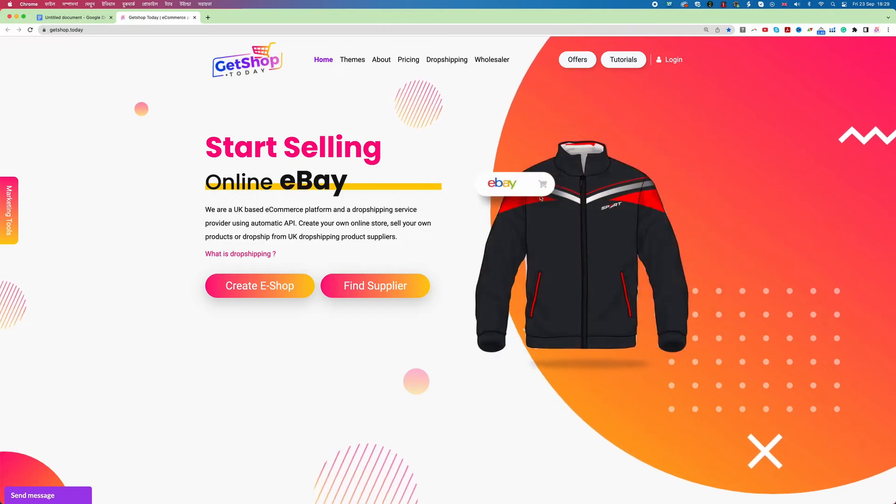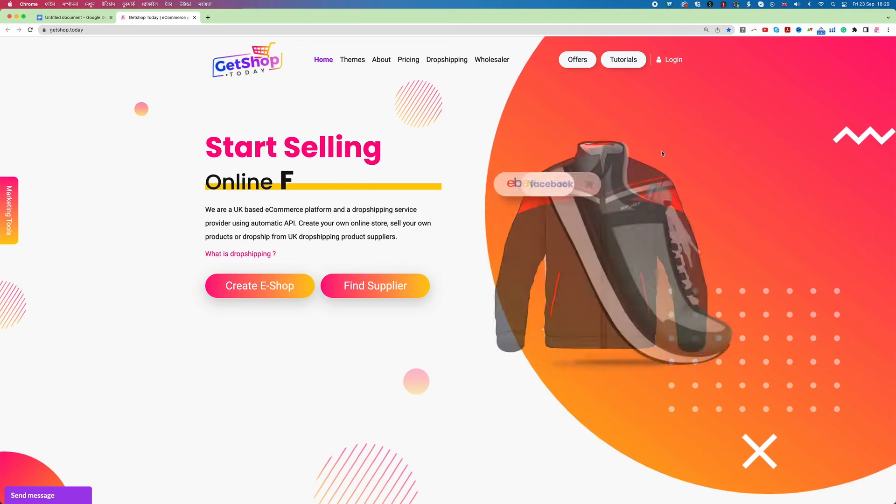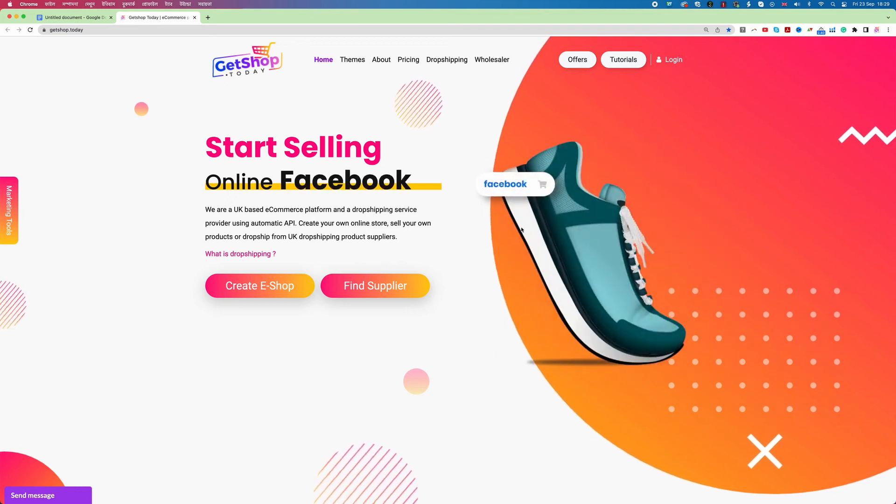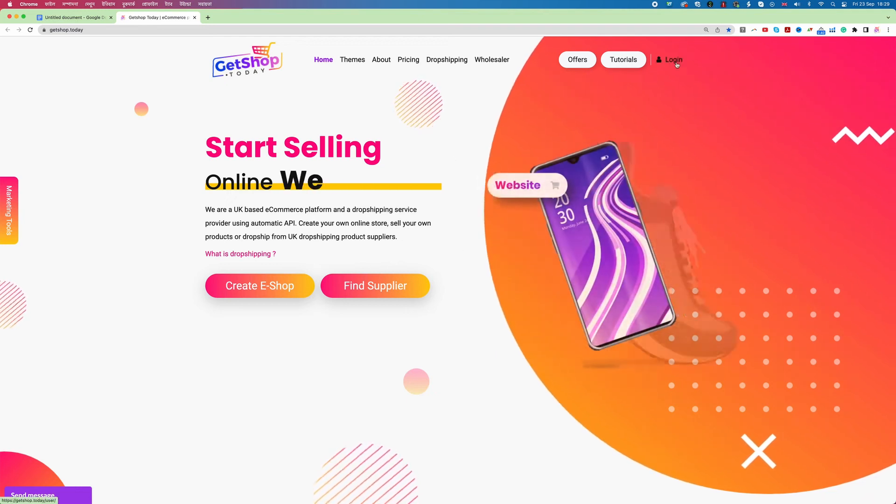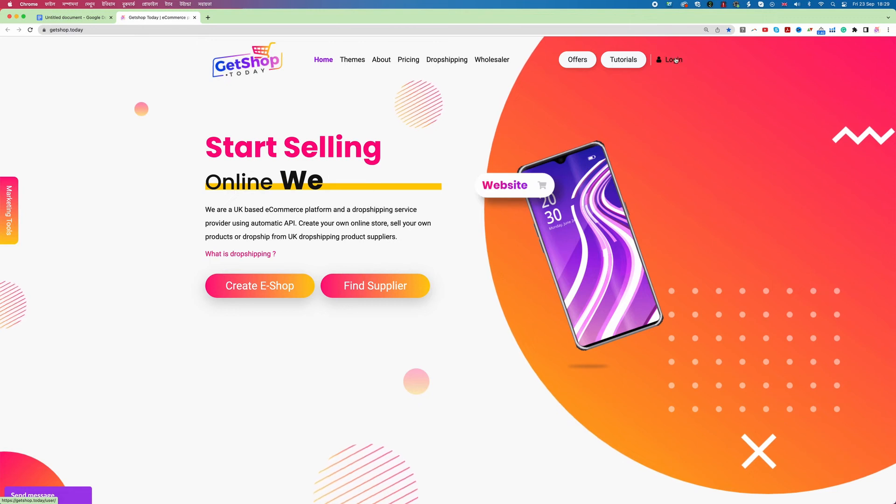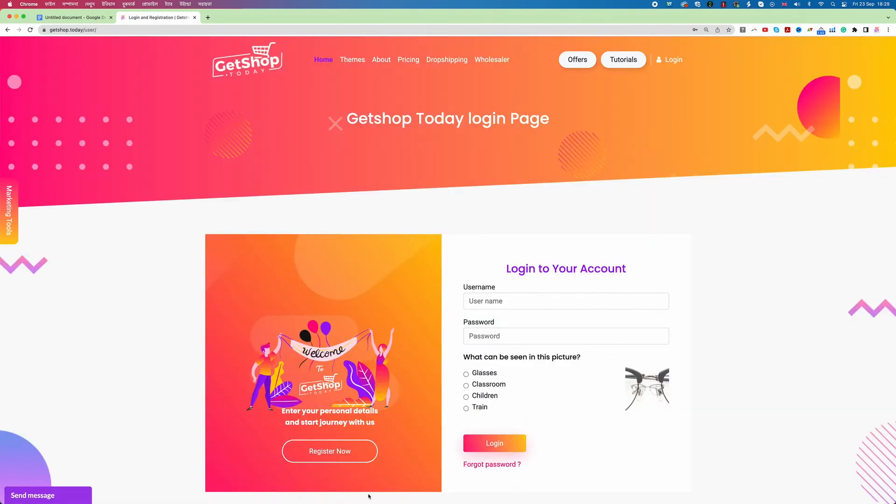To create a website in GetShop today first of all we need to create one account with GetShop today. So we need to click on login button as you can see in the top right corner. I click on login. Now we need to click on register button as you can see in the left hand side.